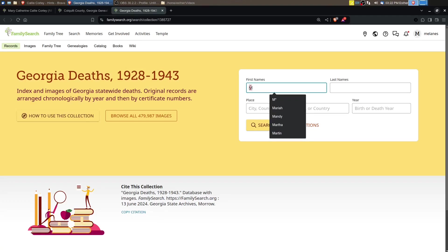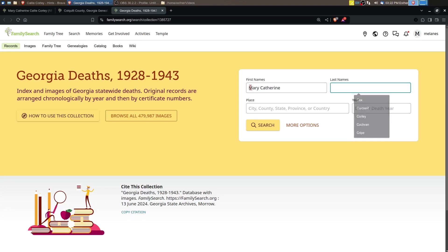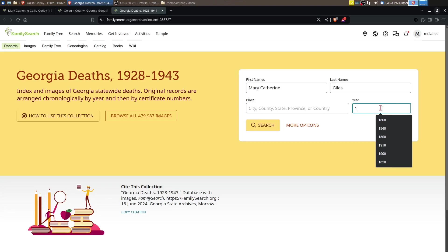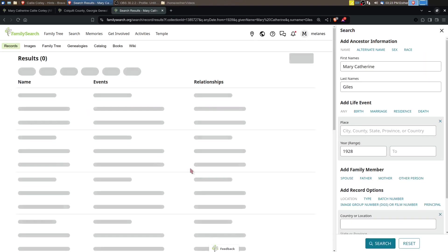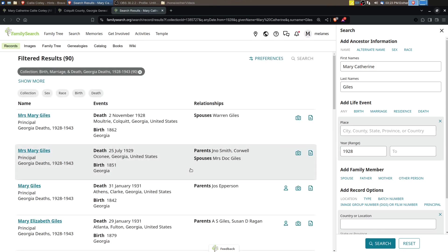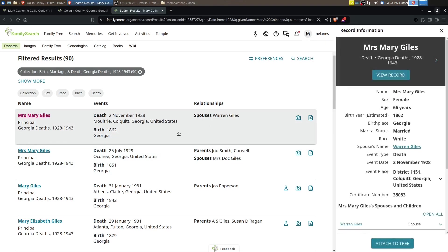We want Mary, and she may not have gone by her full name. Her married name is Giles, and her death was 1928. Let's search. Okay, Mrs. Mary Giles! Could we have found it?